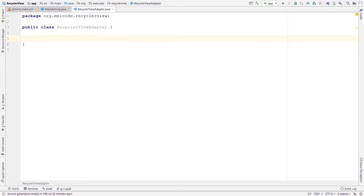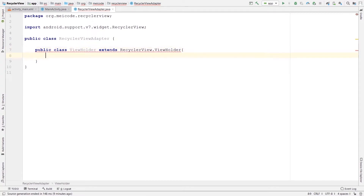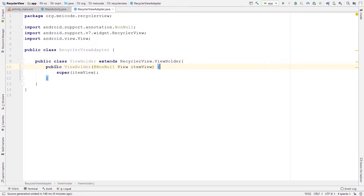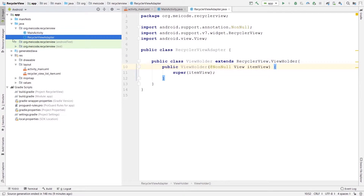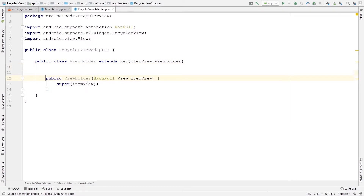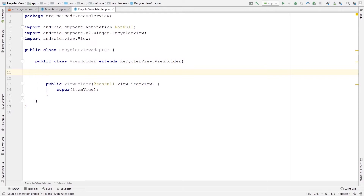The first thing we need to do inside this adapter class is to create an inner class called ViewHolder. This class needs to be public. I'm going to say public class ViewHolder and it needs to extend RecyclerView.ViewHolder. We're getting some errors because we need a constructor for this class — I'll right-click, select Generate, and select Constructor. The purpose of this ViewHolder class is to create different views for every item inside your RecyclerView adapter, meaning the layout file we just created.